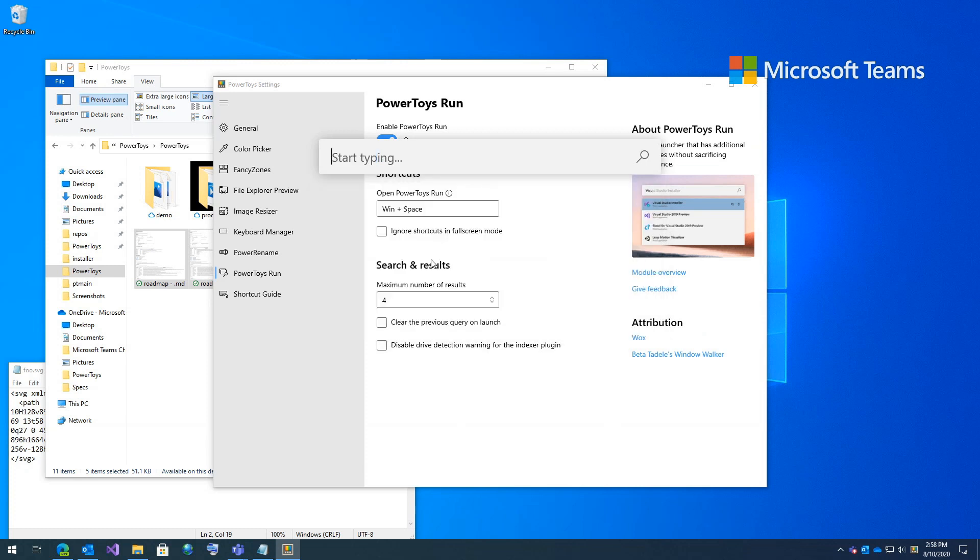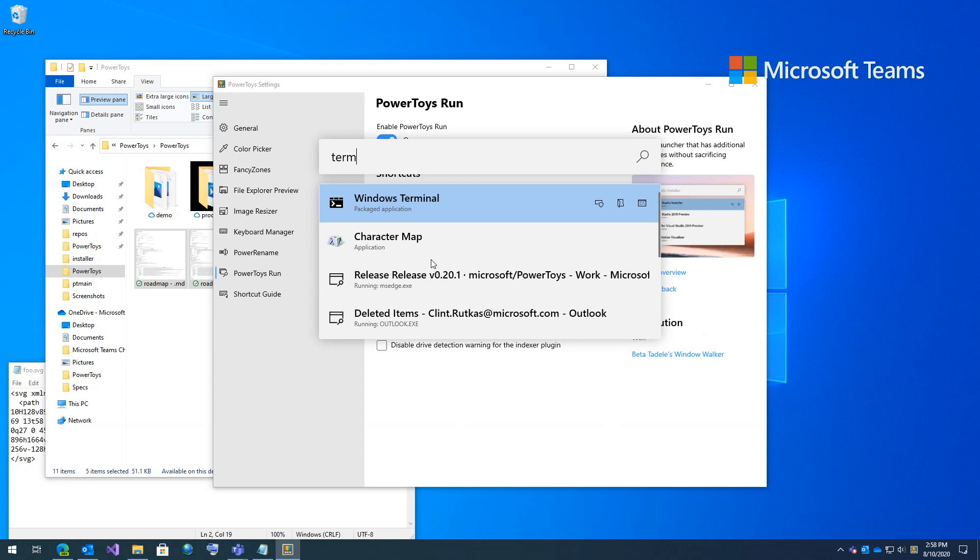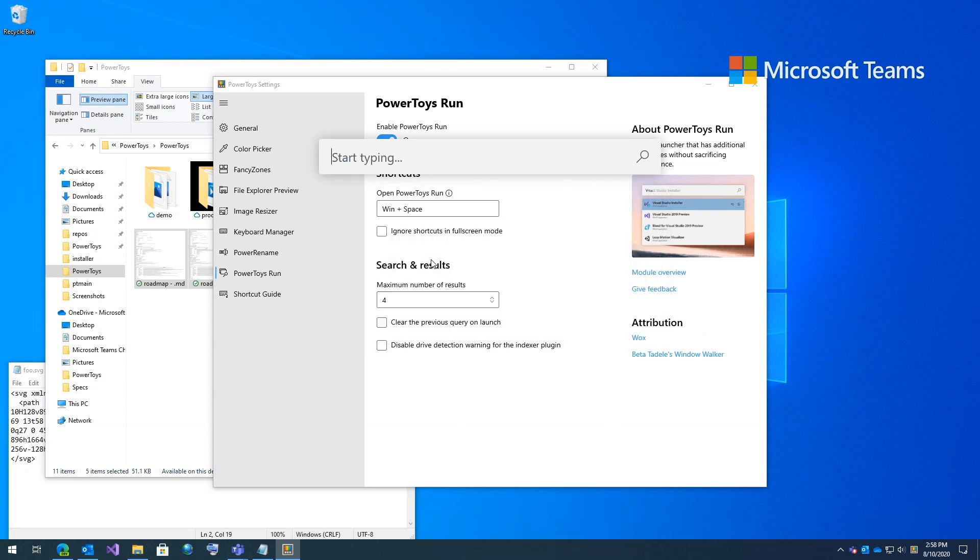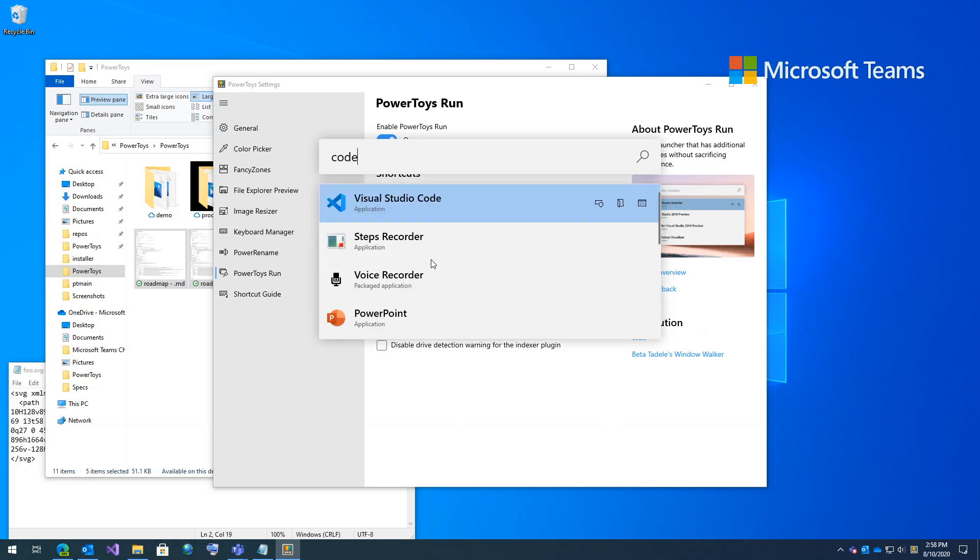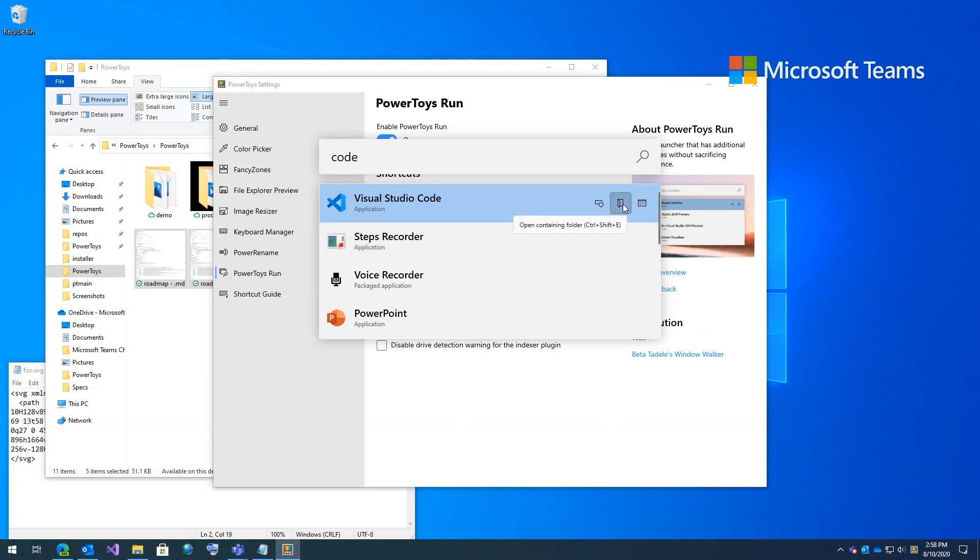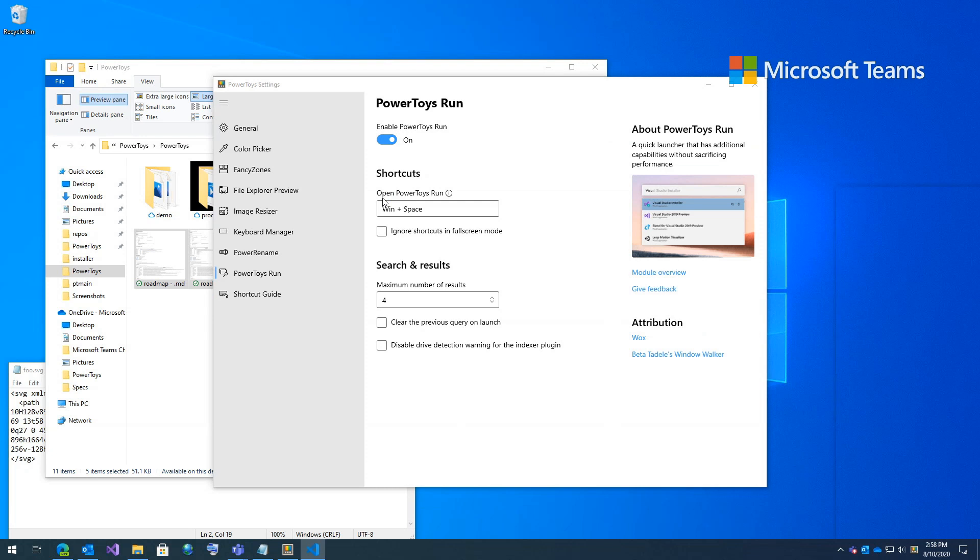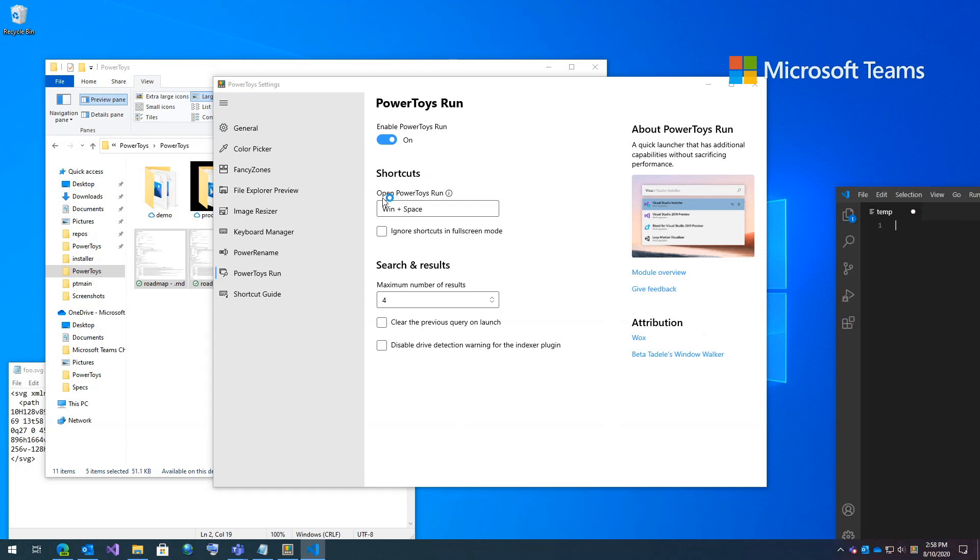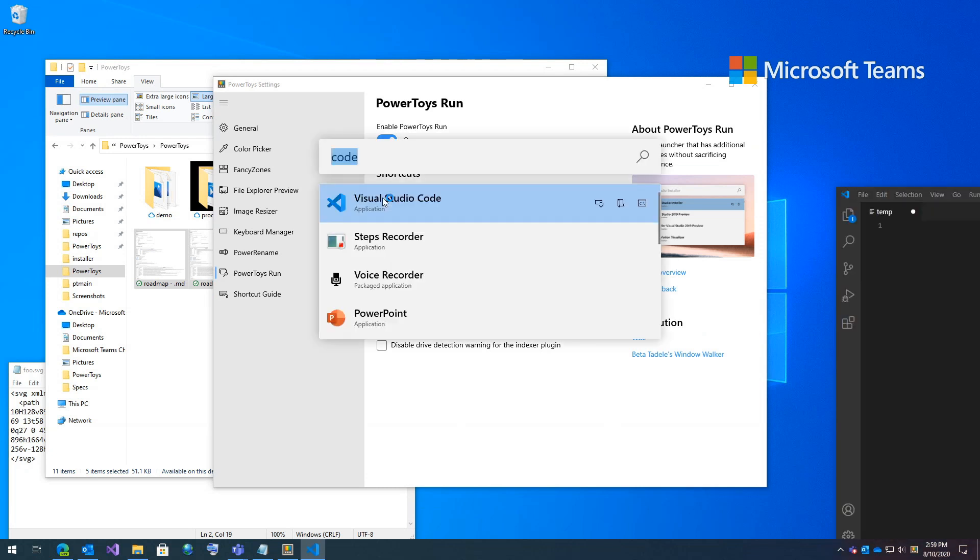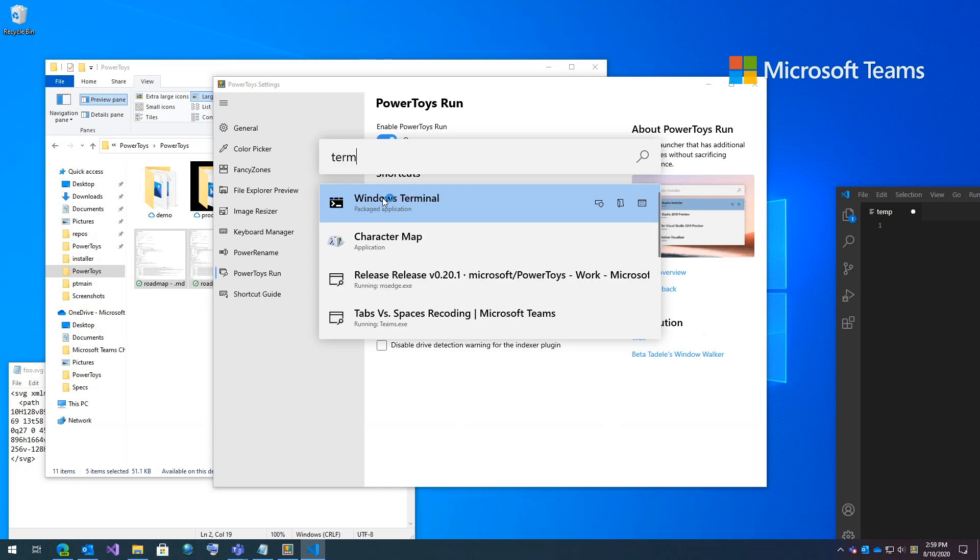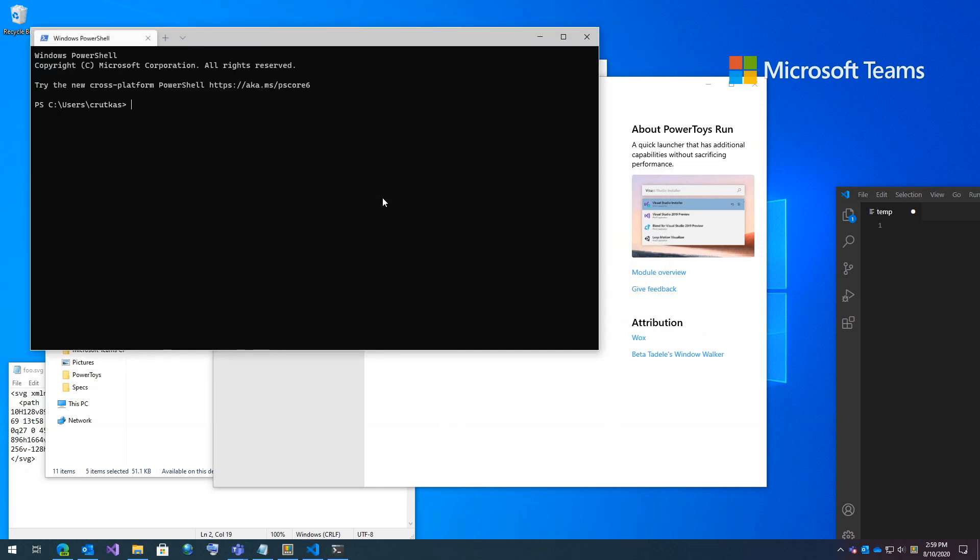Here I'm just going to type term and terminal comes up exactly what you expect. I'll type code, Visual Studio Code. You can do things like run it as administrator, open up the containing folder, or even open up the path in console. So if I click that or hit enter, you'll see Visual Studio Code run, or terminal for instance, and terminal will open up. It's extremely quick, extremely fast, extremely intuitive.